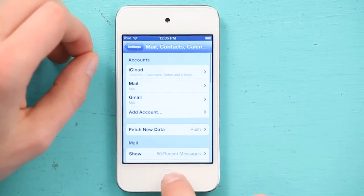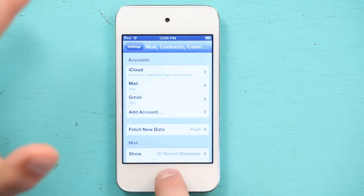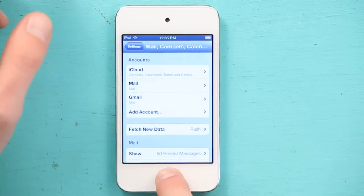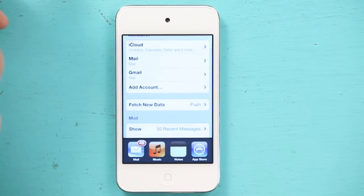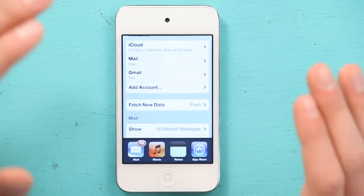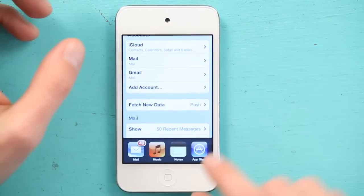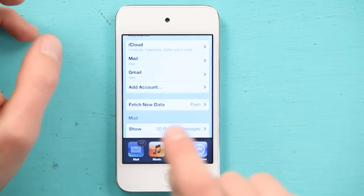Now I'm going to press my home button twice. This brings up multitasking and allows me to quickly switch to mail.